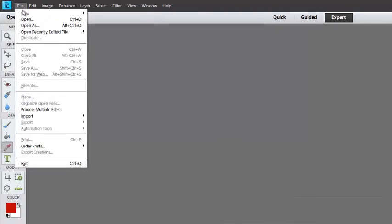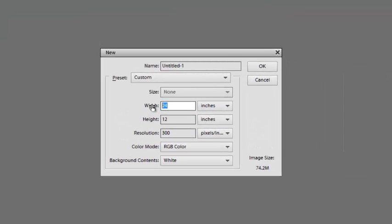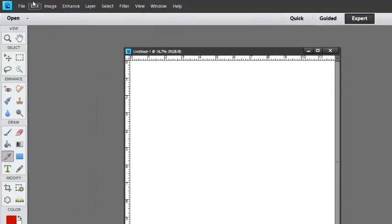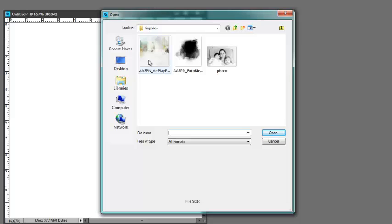Create a new 12x12 layout at 300 dpi. Go to File, New, Blank File, put a width of 12, ensure the height is 12, and ensure the resolution is at 300. Then click OK. Next, go to File, Open, and select an artsy background paper and a clipping mask. I have all my supplies located in one folder, though it's quite possible you will have to navigate your folders to locate the appropriate supplies.